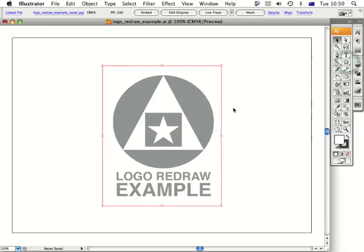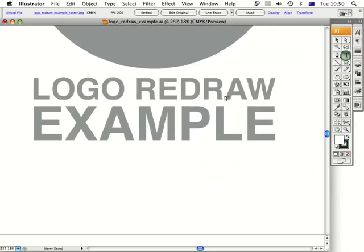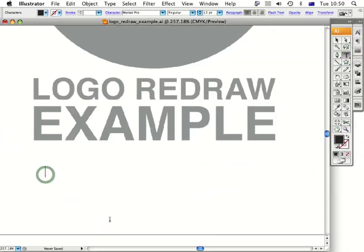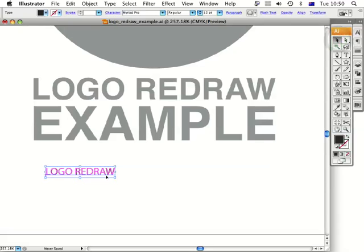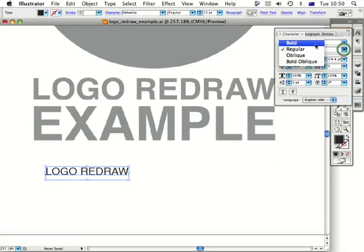Close that down again. The first thing I'd like to do is redraw the type, so let's zoom in on the type. Go to the T tool and just click once — we need to type out the words. The first line is 'logo redraw'. Automatically it's allocated a typeface that isn't exactly the same as the one in the logo, so we need to go up to the Character tool. I know that this is Helvetica Bold — probably one of the nicest typefaces in the world, but that's just my opinion. Let's type in Helvetica and set it to Bold.